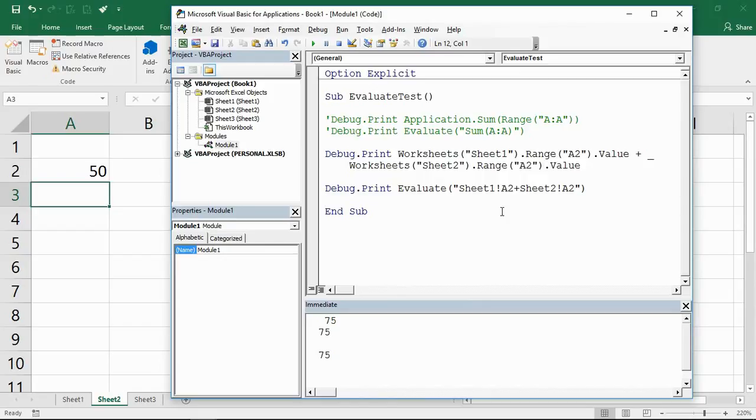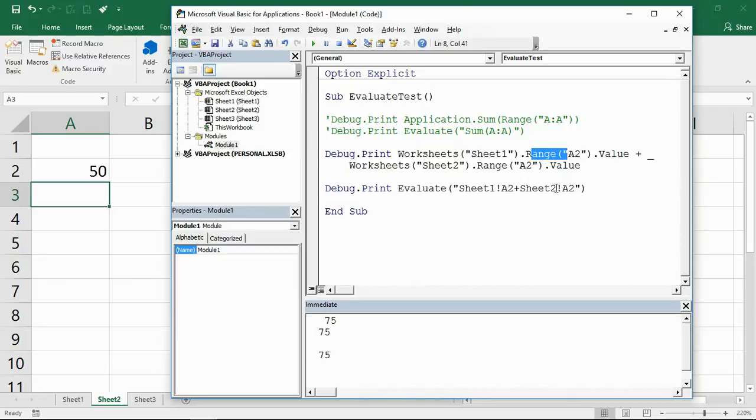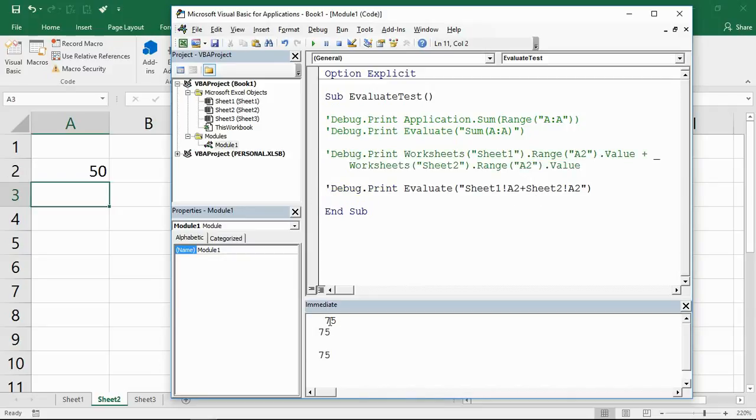With the sheet references just like you would see in a normal formula, which avoids some of the other complications that you would get using the worksheet objects and the range objects within there.